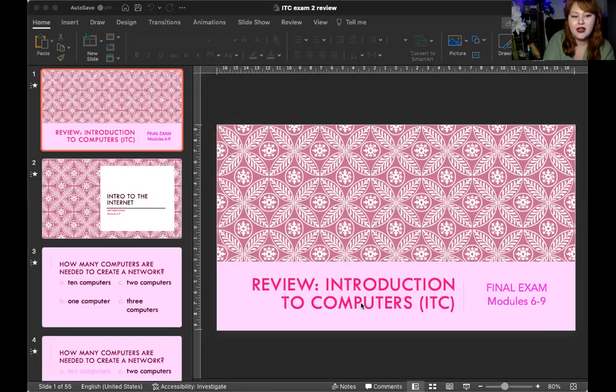Hello everyone, good morning. I am here to do the review for ITC Exam 2, your final exam. This covers modules 6, 7, 8, and 9 — it's all internet stuff and email, which is also an internet thing. Hopefully you've already watched the lectures on intro to internet, intro to cybersecurity, the email tour, and you're all ready to go.